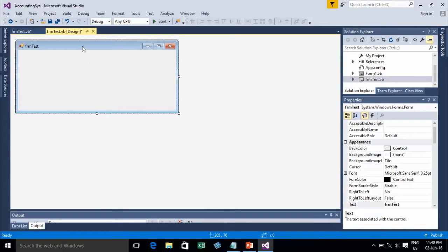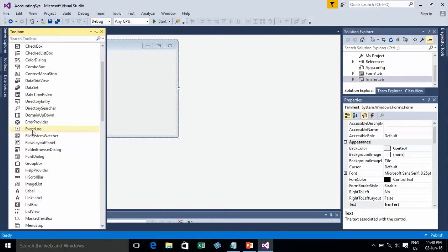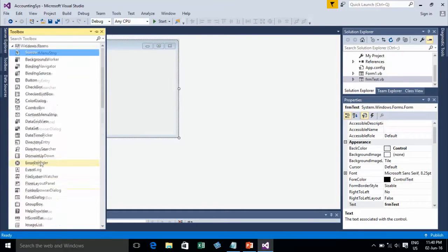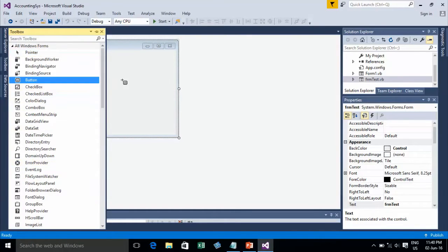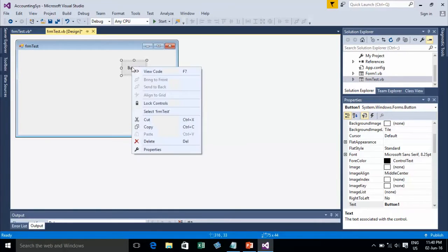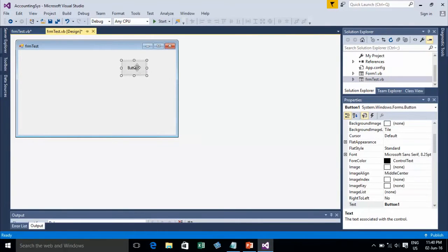I have one form already. Now I will go to the Toolbox and find the Button control. I'll add a button for showing a message, then click on it to use the source code.